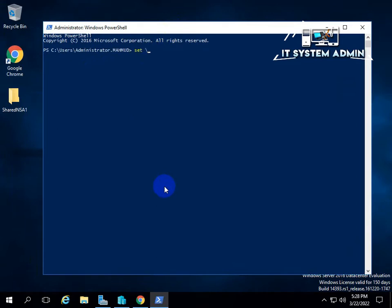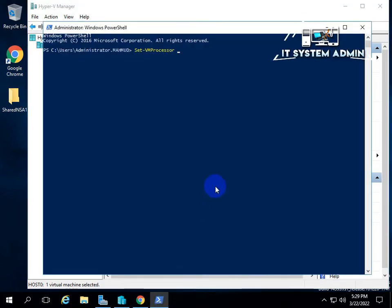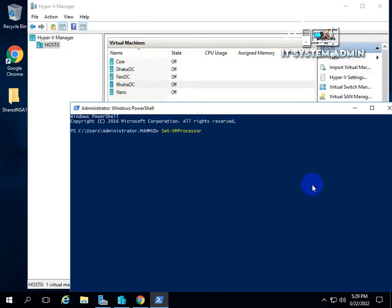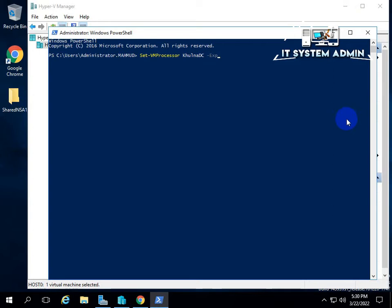Now I am typing a single command. I have given this command in the description — you can copy it from the description. Type your virtual machine name in which machine you want to install Hyper-V virtualization technology. After the VM name, type the ExposeVirtualizationExtensions parameter and set it to True. The command is now completed.